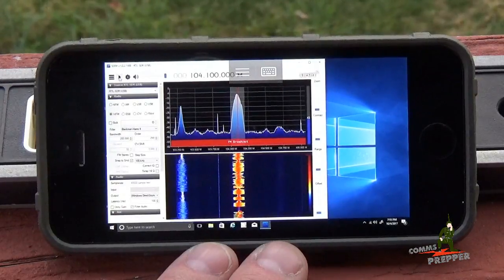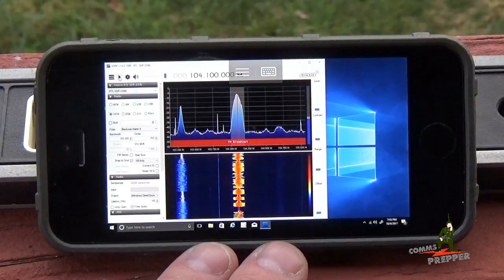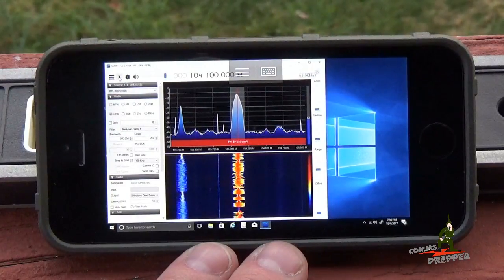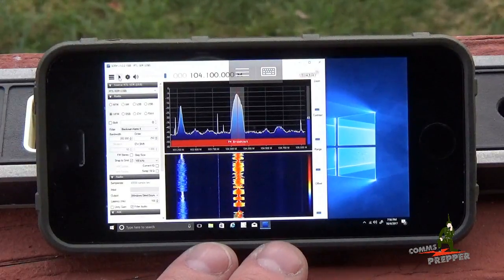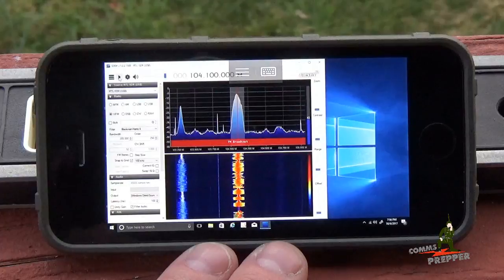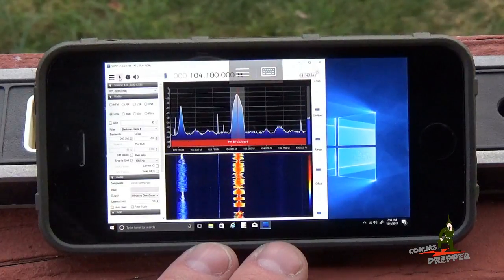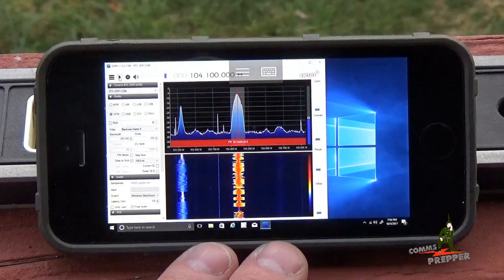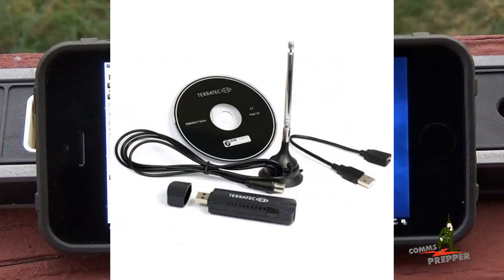Hello YouTube Preppers, this is the Comms Prepper, and what I just demonstrated is how I use the remote desktop application to remotely control a PC installed in my shed here at the retreat location. In this demonstration I'm actually running software to control a $16 software-defined radio dongle — an SDR.